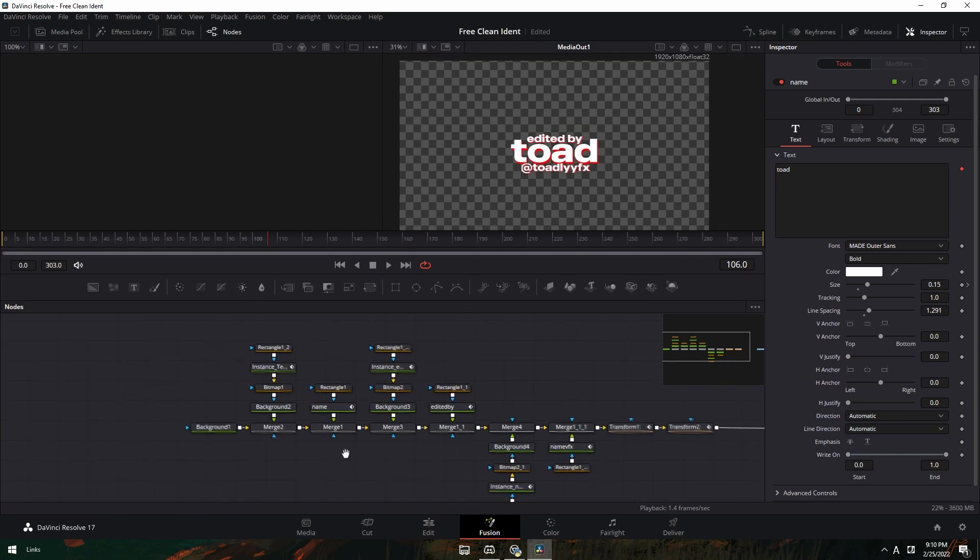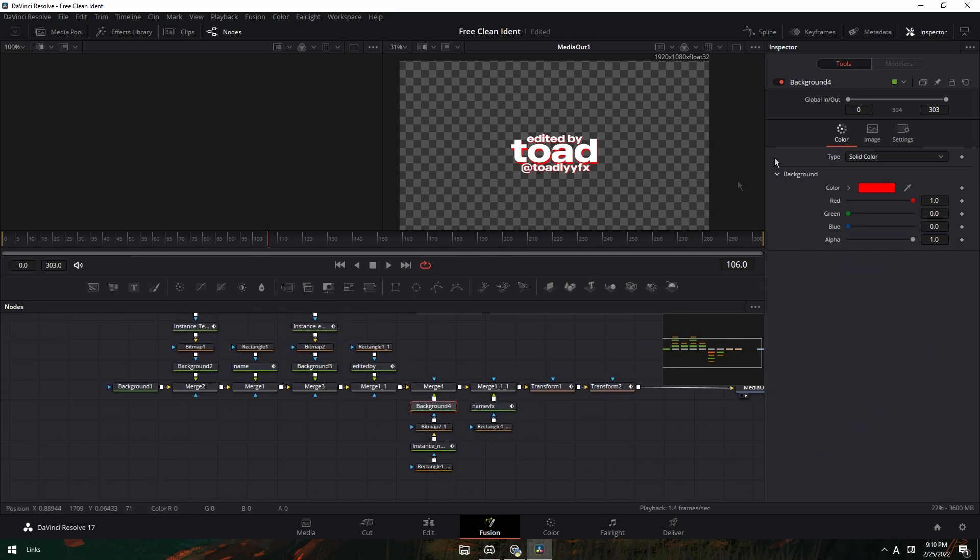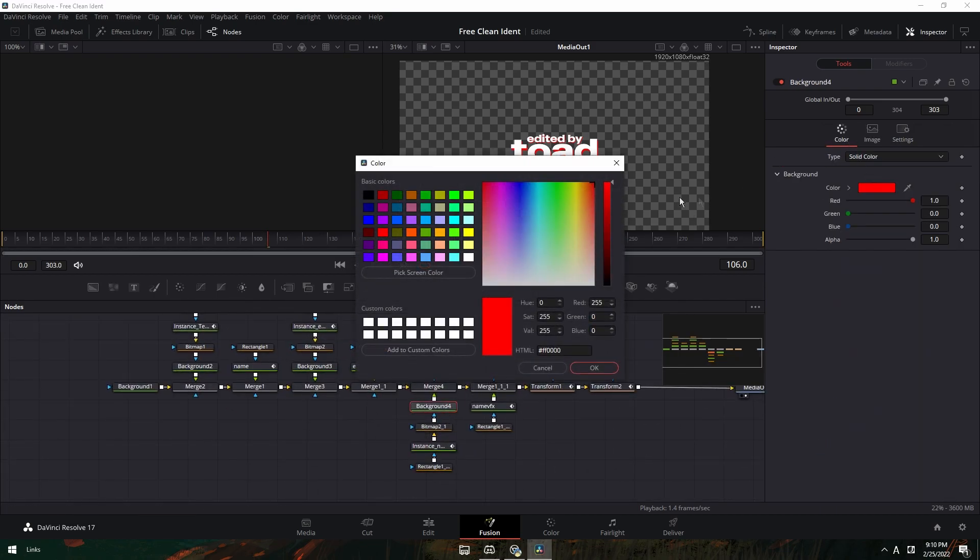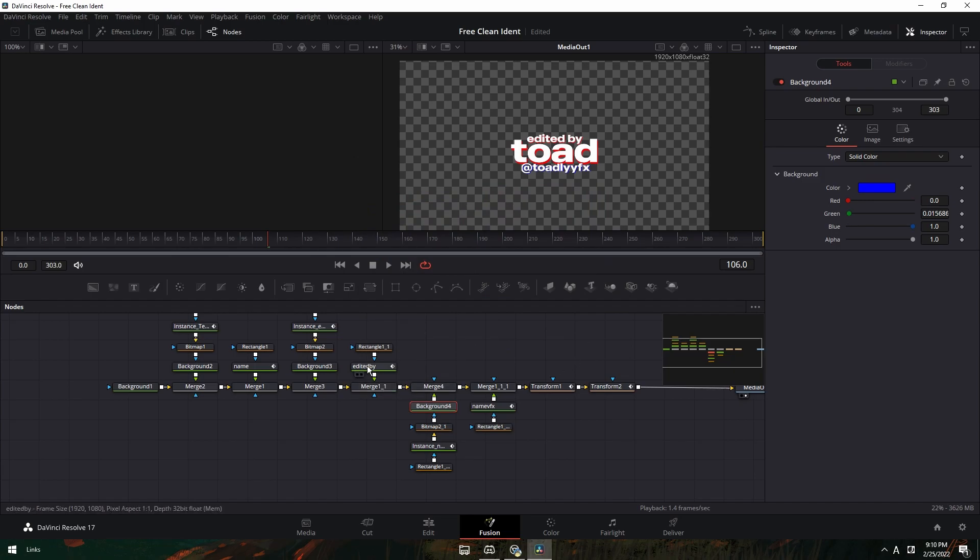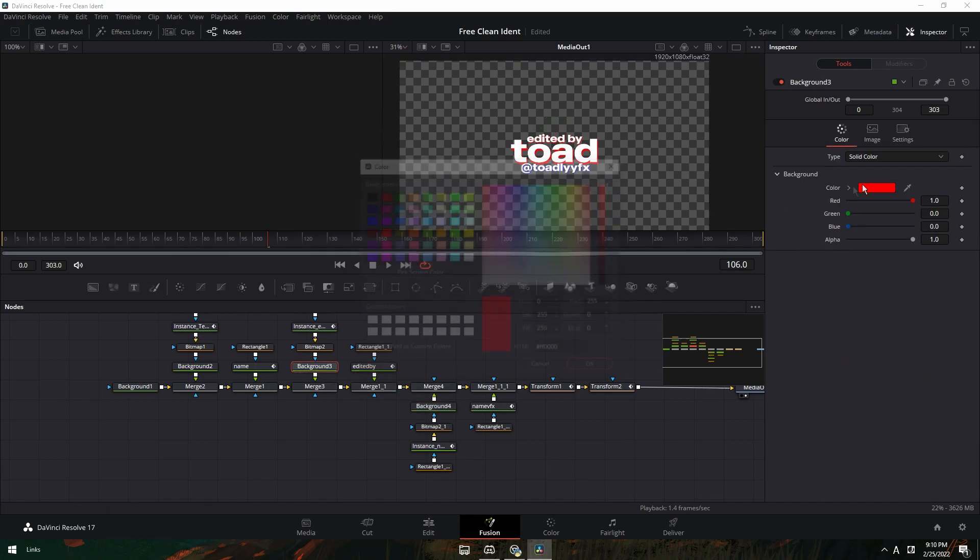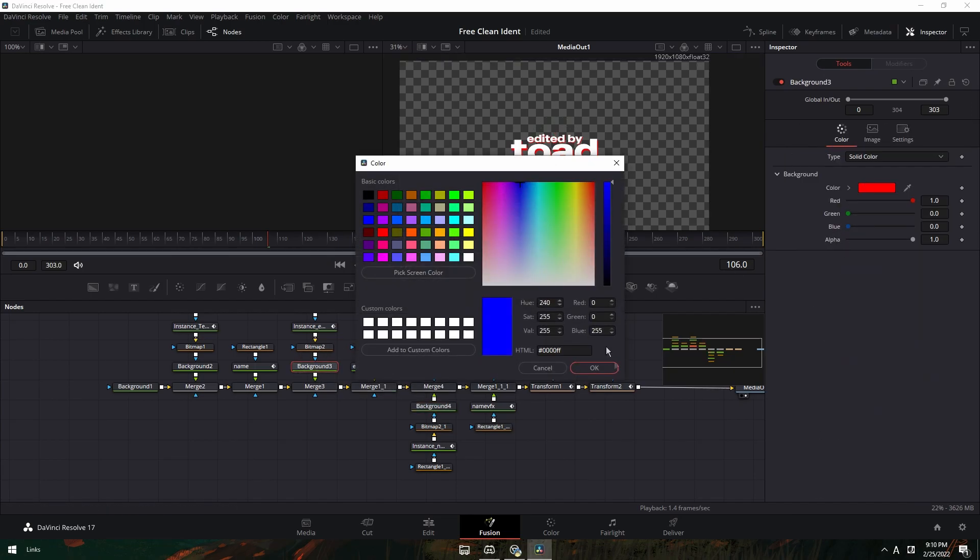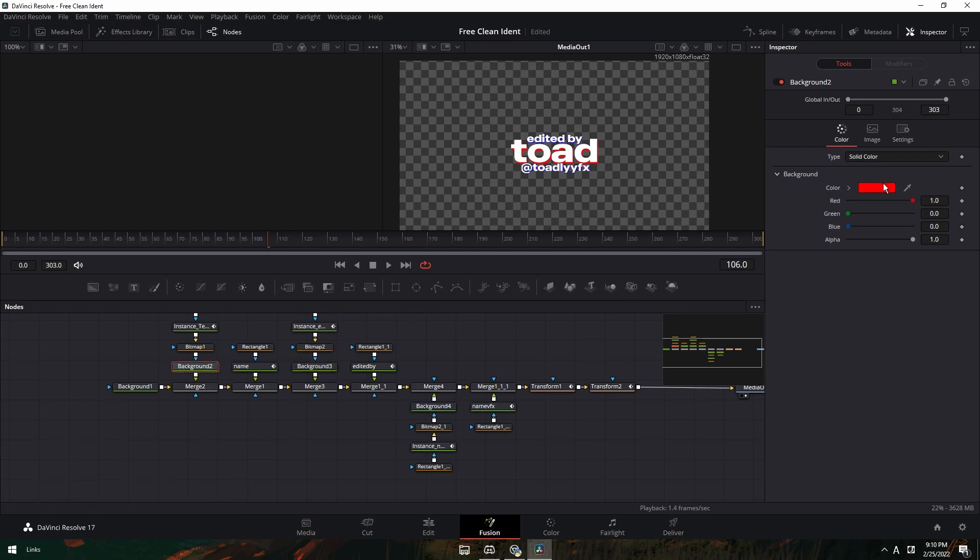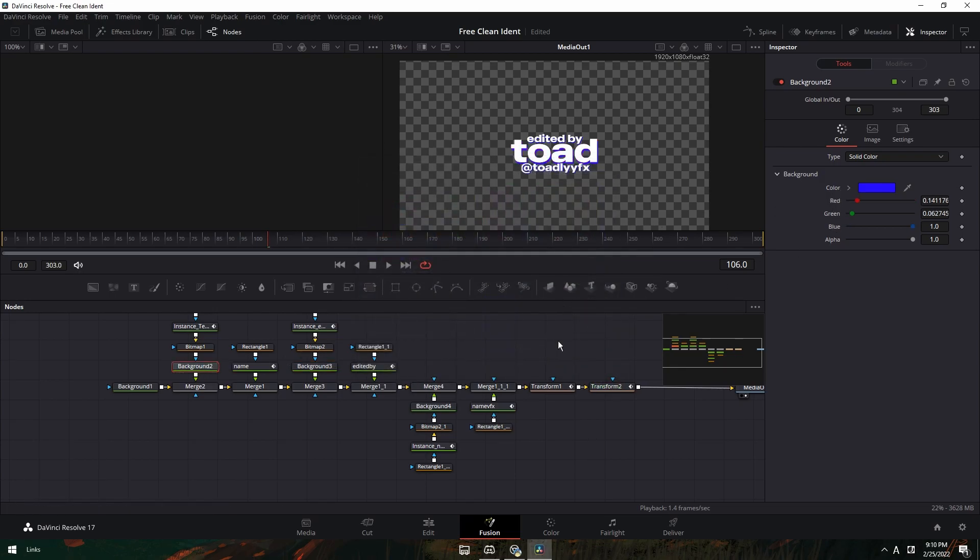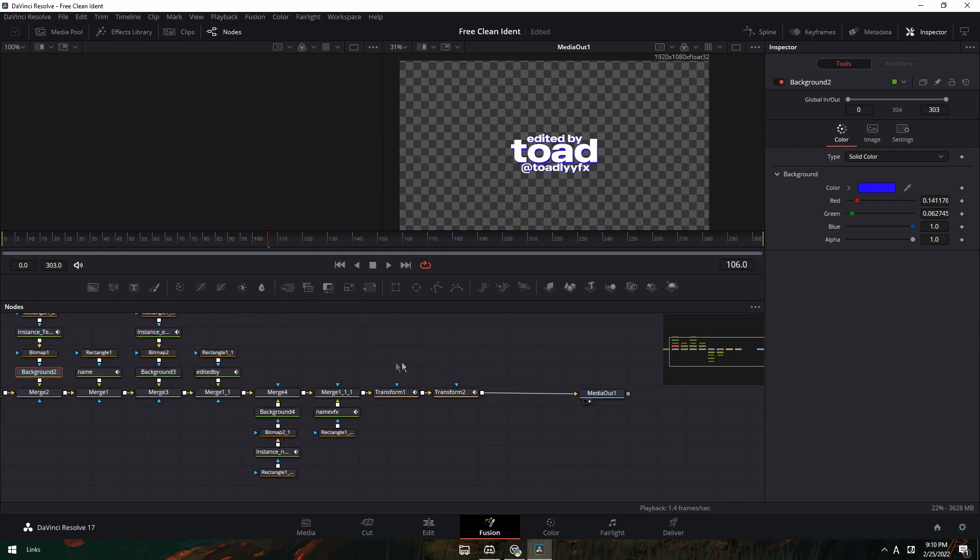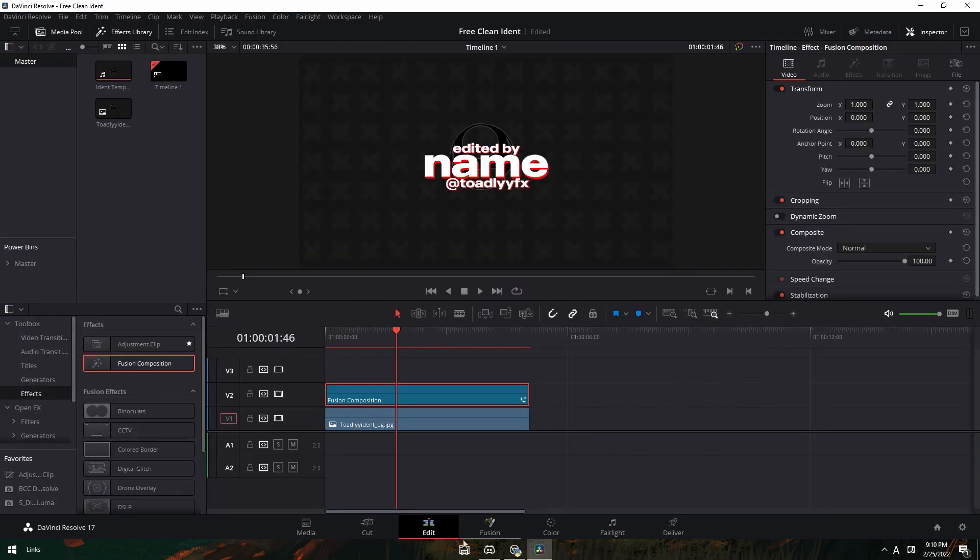And then for the colors, you can just go through the background here and then you can make it like blue or something. And for each one, background here, make it blue. Also for this one, just make it blue. You want whatever colors you want. And then after you've done that, you can export it.